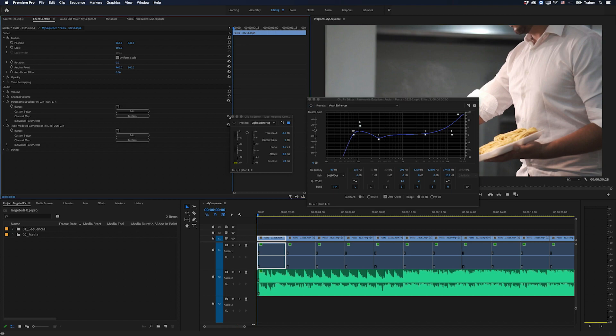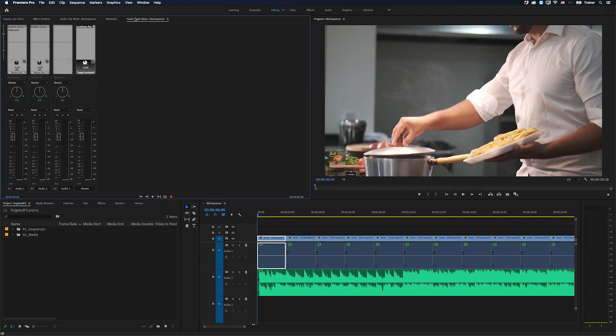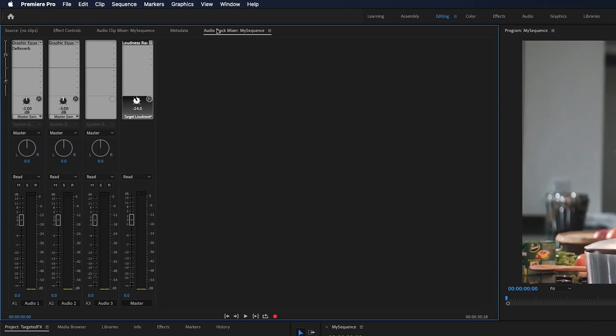So what I'll do is I'll close these effects and I'll go over to my audio track mixer. And you can see I've added some audio effects to track one, track two, and to my master track.